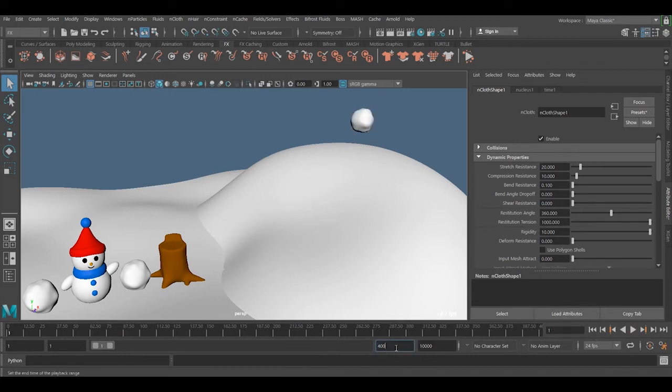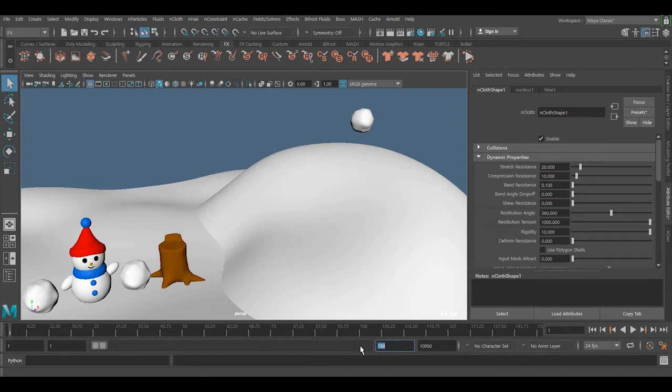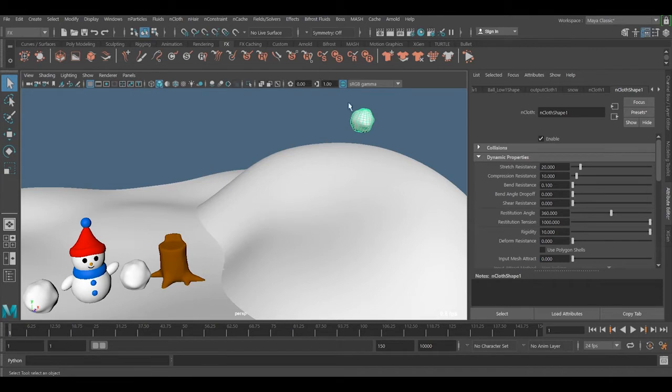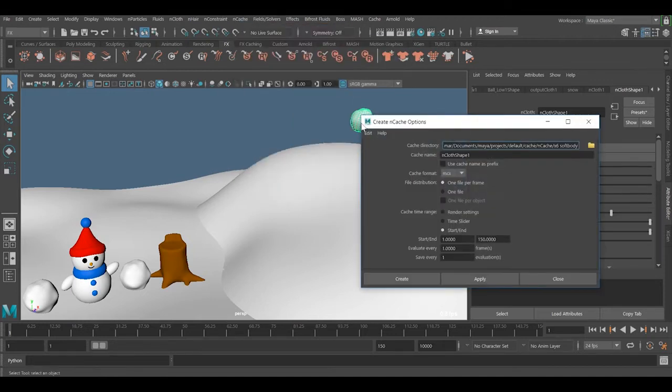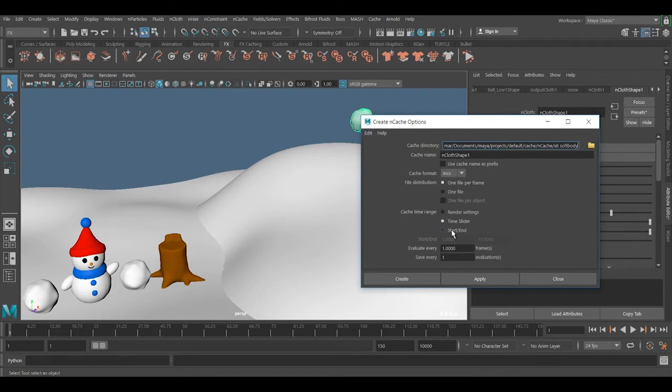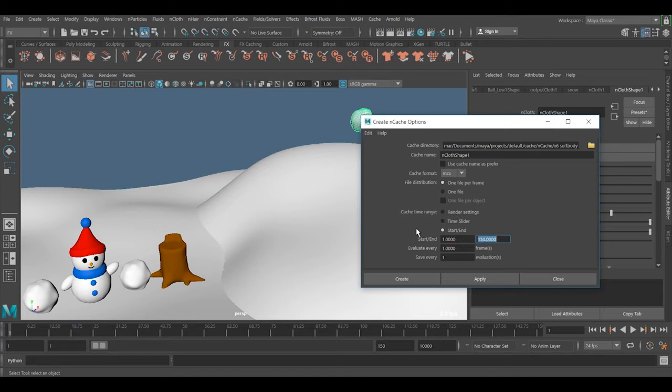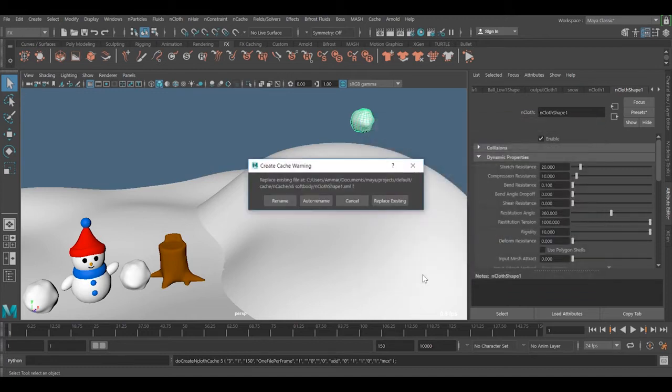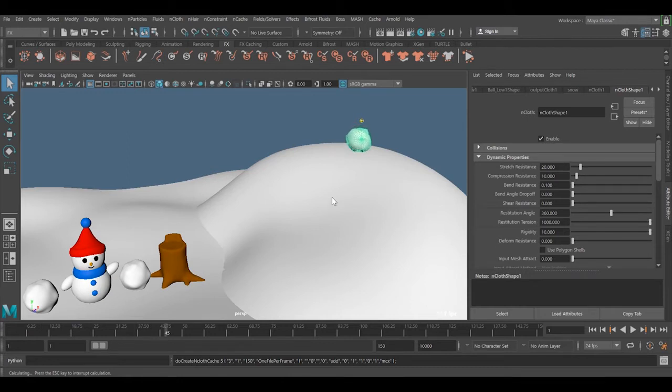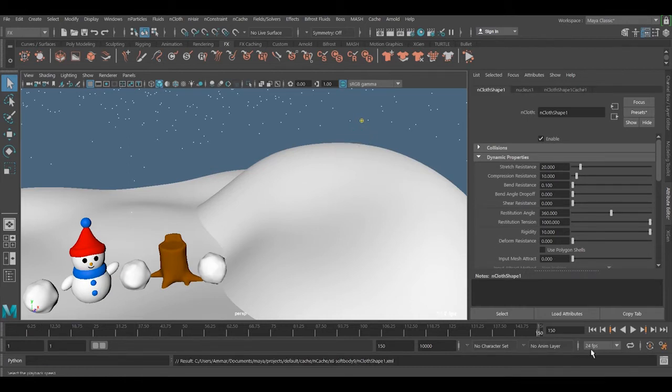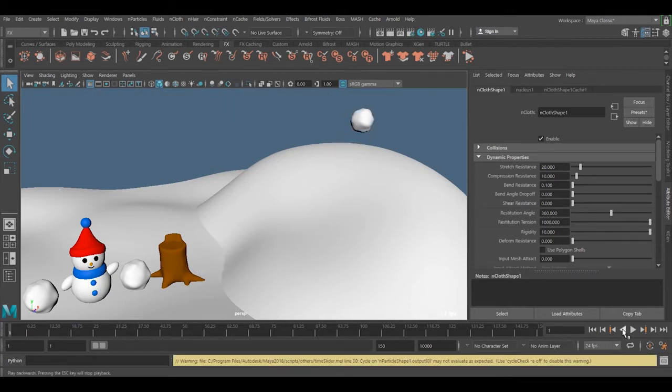Here I want only have 150 frames. So now I want to go ahead and save the cache of this file. To do this, that is very important, select the nCloth object, go to the nCache, go ahead to create new one, an object, use the default setting and from here I want to start from 1 to 150 and just create it. So now it's going to save it on the disk. So now it has been saved.